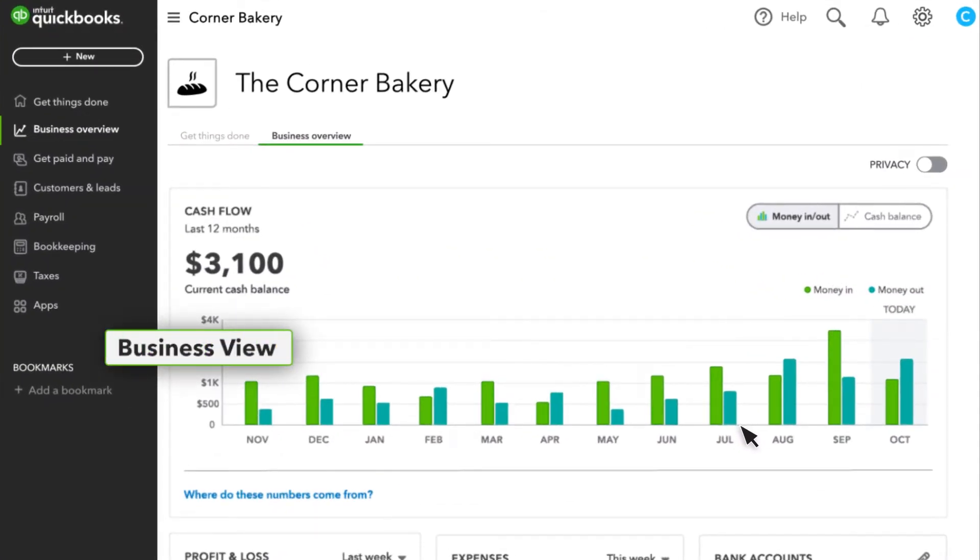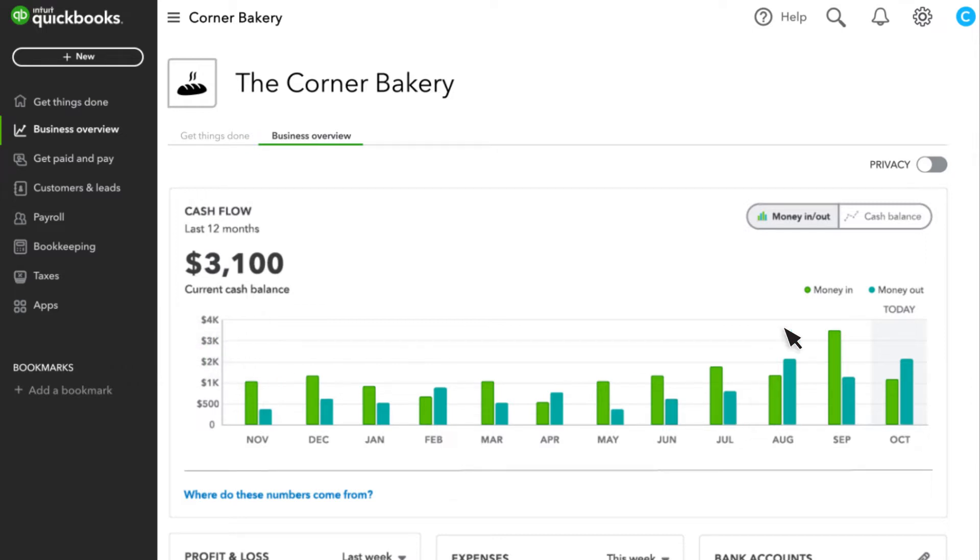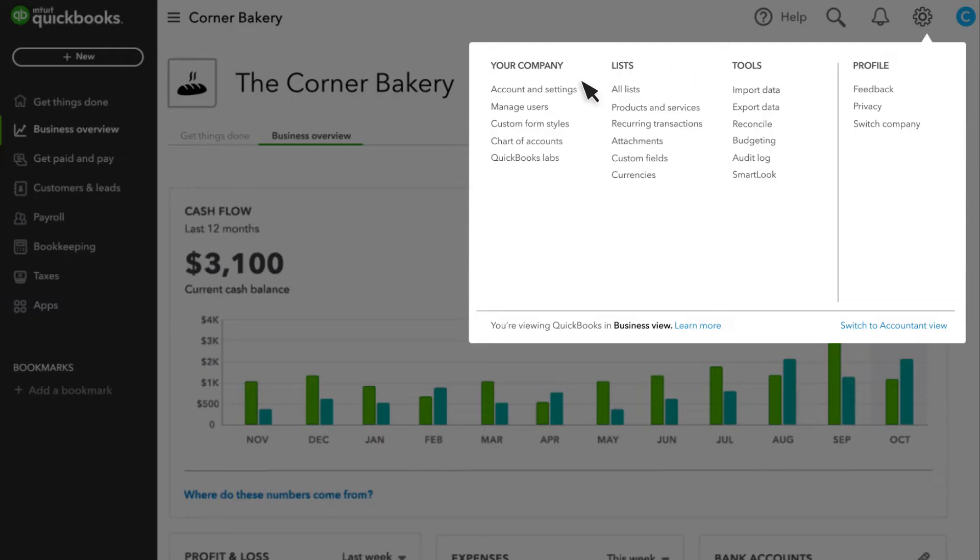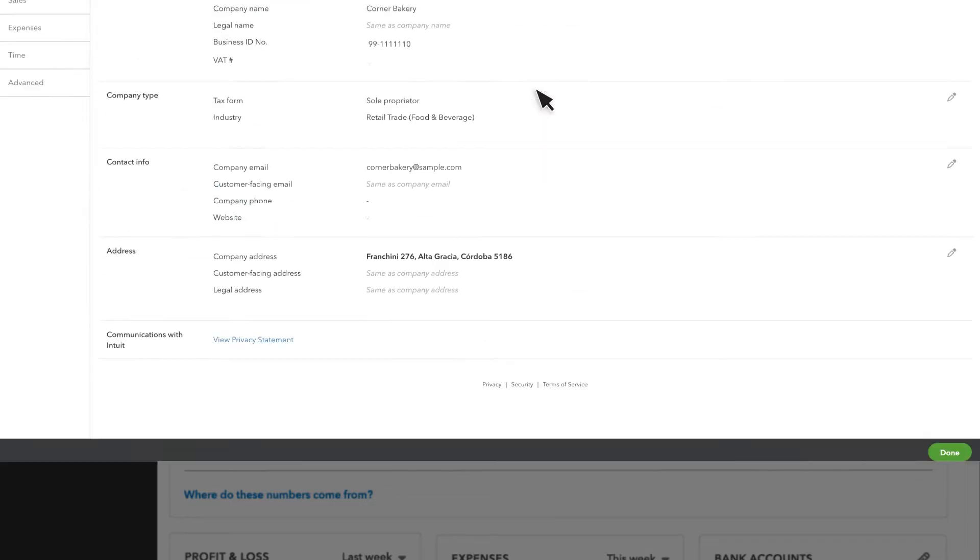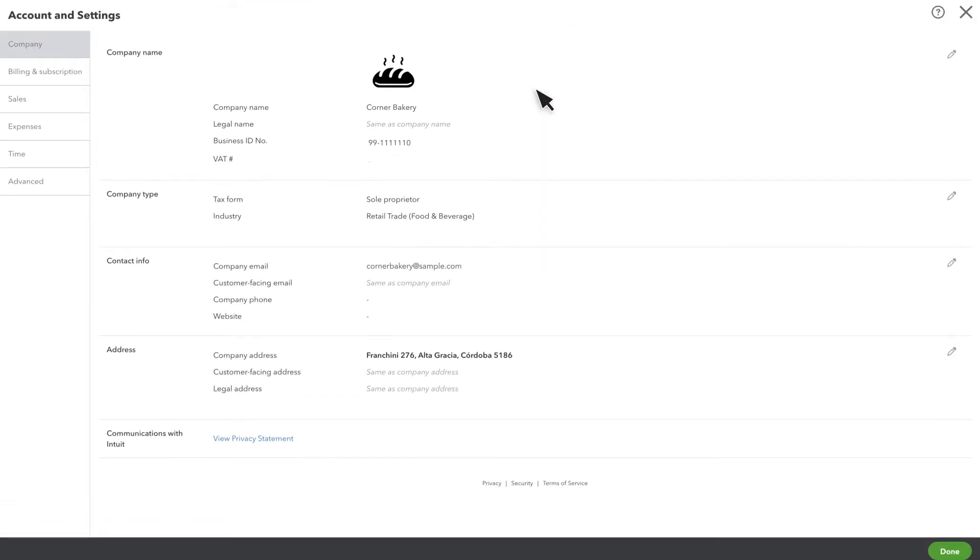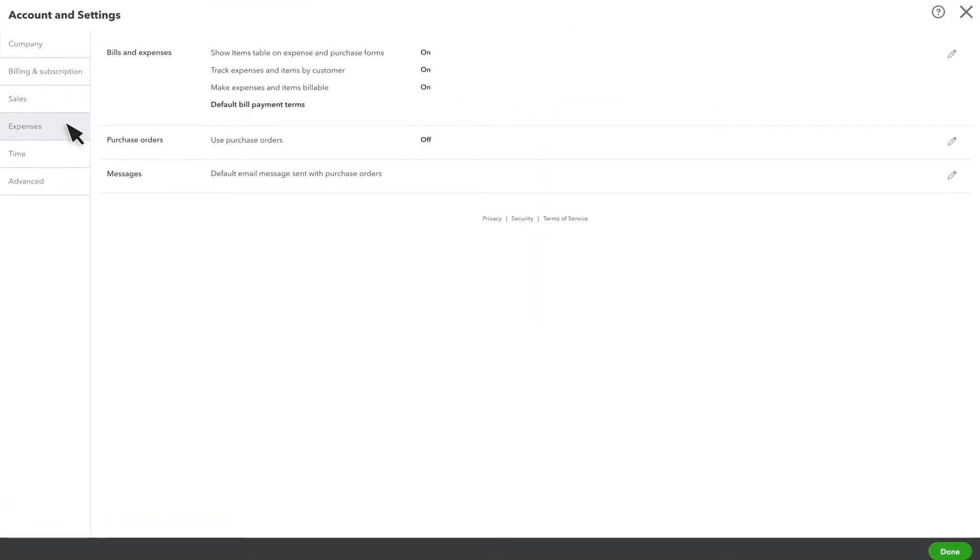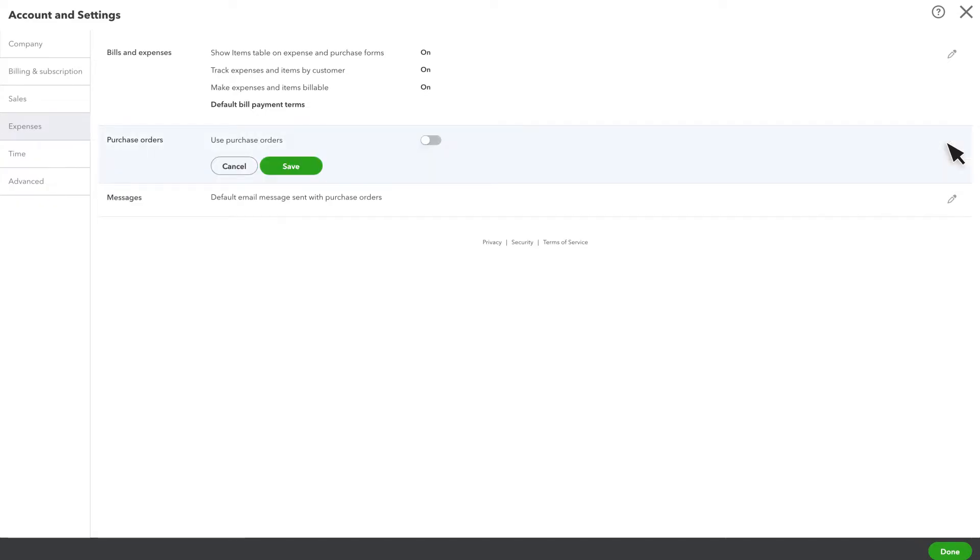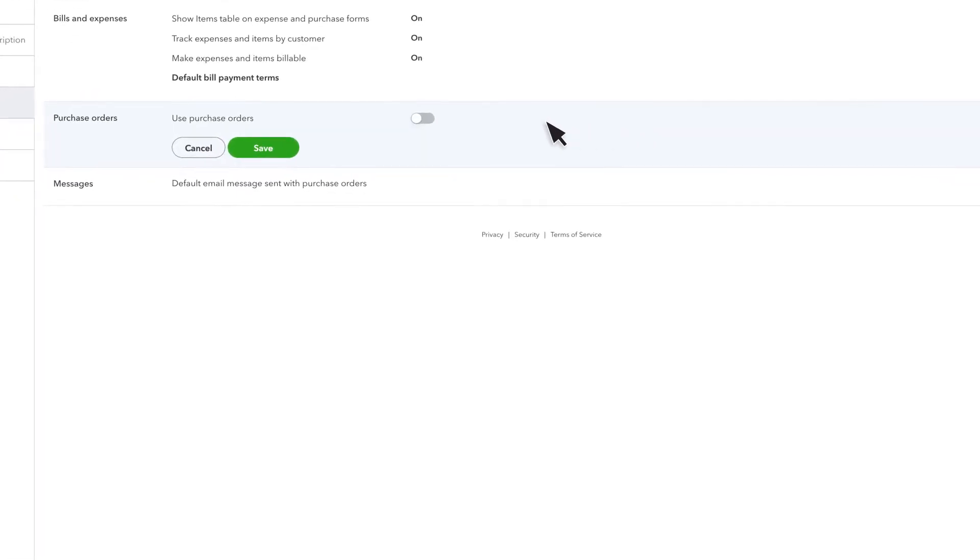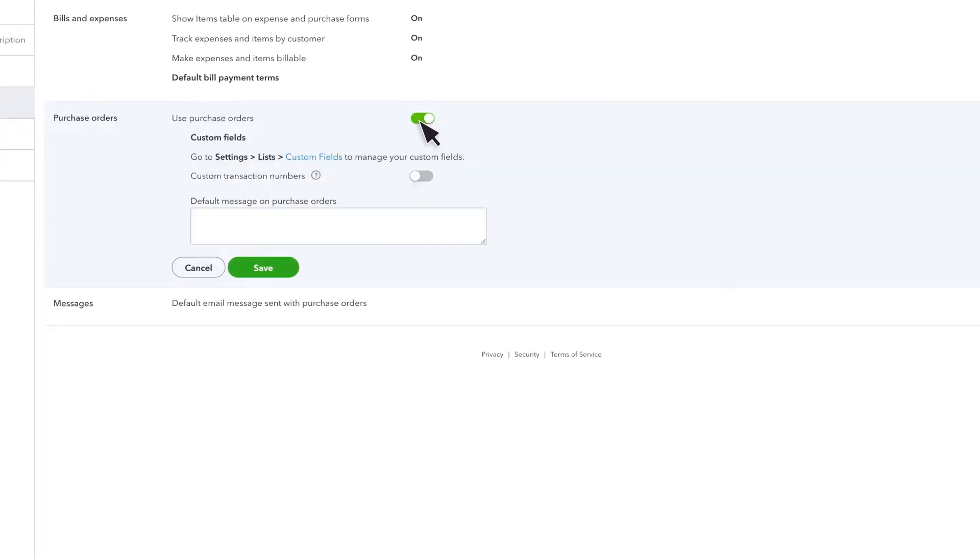To start, let's make sure you have Purchase Orders enabled in QuickBooks. Select Settings, then Account and Settings. Click on the Expenses tab. If the Purchase Orders option is not enabled, you can do it here. Select the Edit icon and enable Use Purchase Orders.